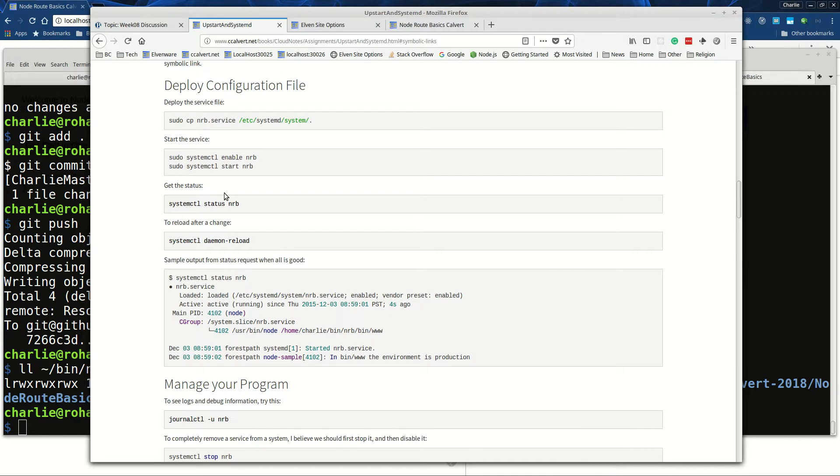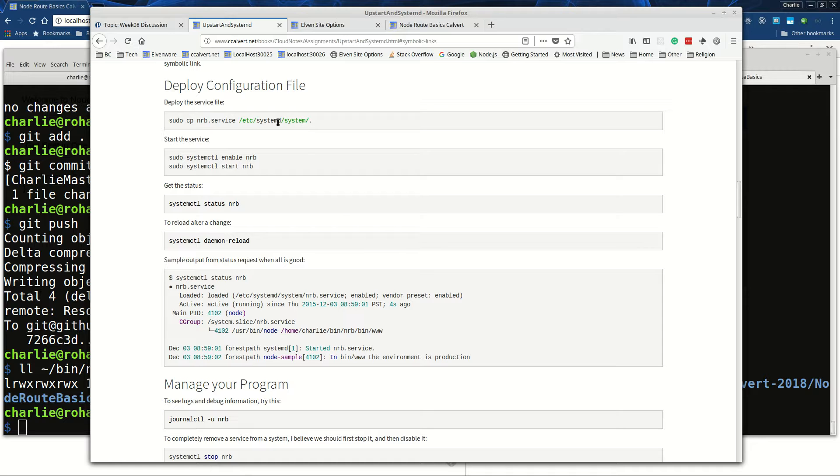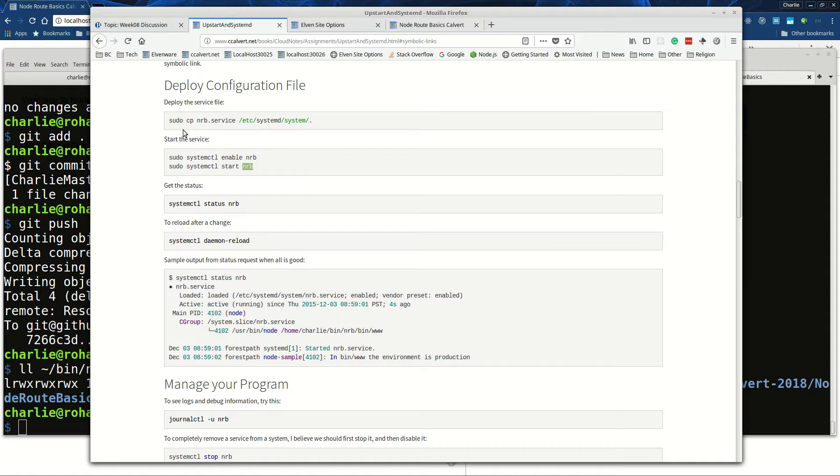Then once you've got your file set up right, you can copy it to your /etc/systemd/system directory, and then you enable it with this command and you start it with this command. Notice that all of these use sudo.